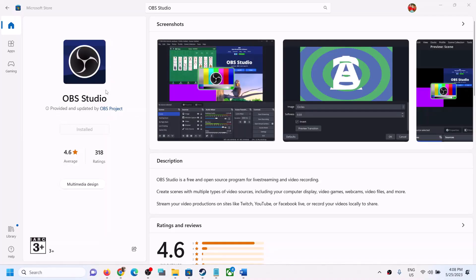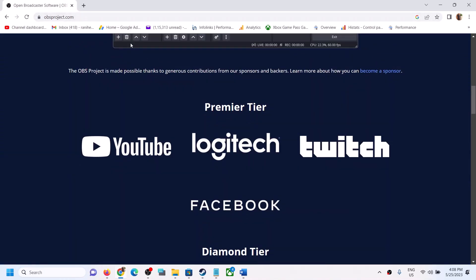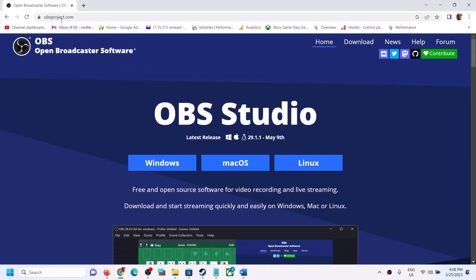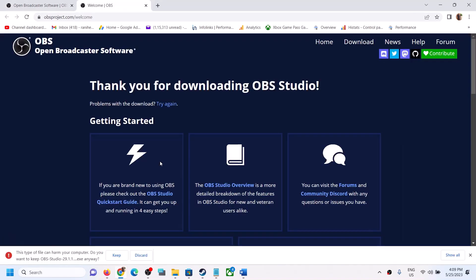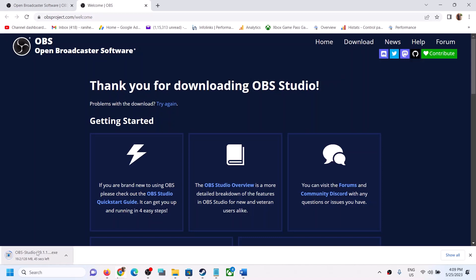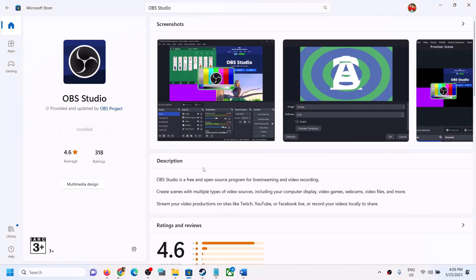If you're still unable to install OBS from Microsoft Store, you can go to the OBS website — the link is provided in the video description. Click on Windows, then click Keep, and install the exe file. Once installed, run the exe file to install OBS from the website. One of the steps shown in this video should help you download and install OBS Studio on your Windows computer successfully. Thank you for your time — please like this video and subscribe to my channel.